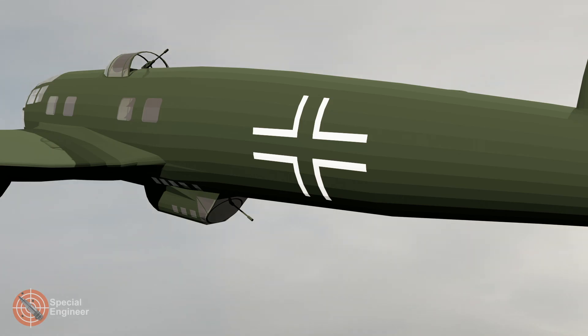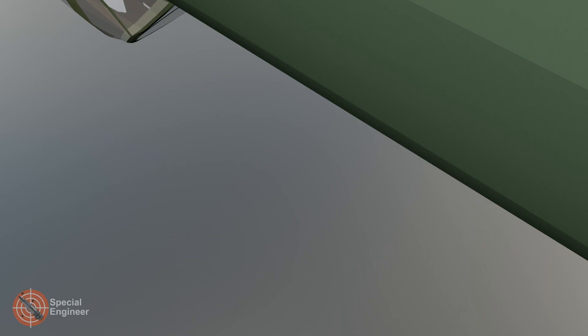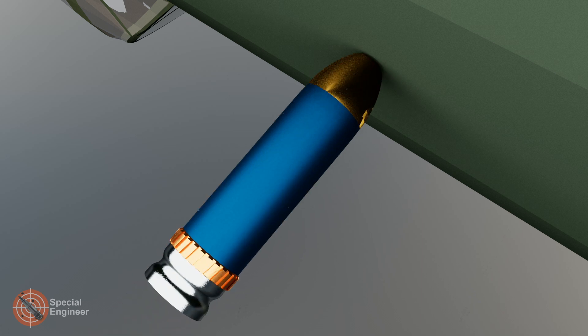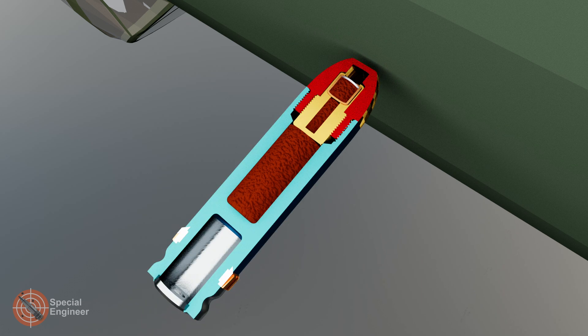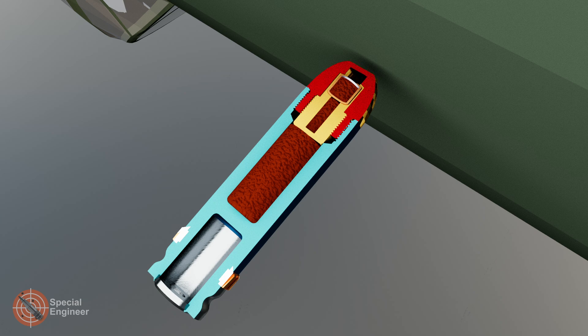In the MK26 Mod 0, the nose cap is crushed on impact, causing the air in the air channel to be compressed and forced through the hole in the concave disc. This action generates sufficient pressure and heat to set off the very sensitive lead-azide detonator beneath the disc.